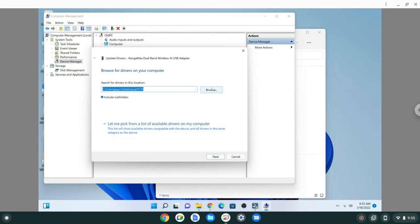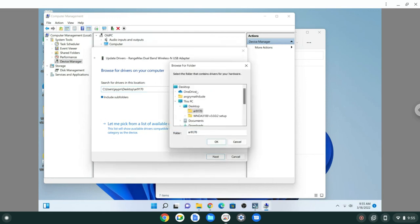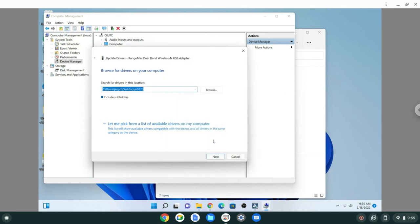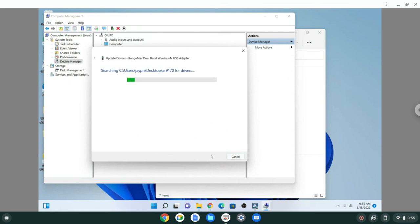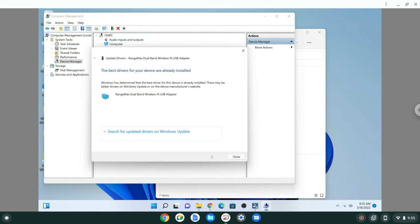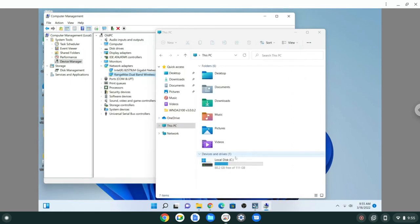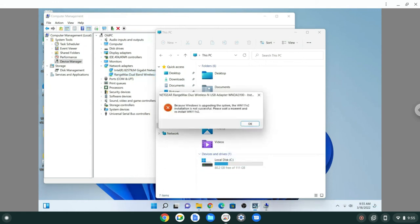I just had to choose that it was on my desktop here, AR 9170, and then I think it was able to install it automatically. That's it. I don't think many people are gonna watch this video, but that's how I installed this old USB network driver. So have a good one.